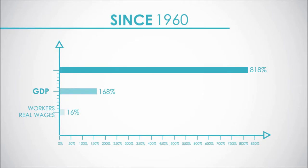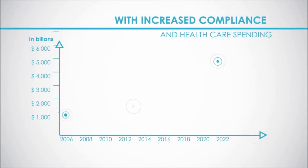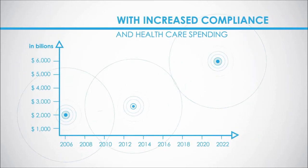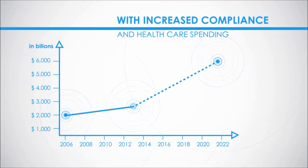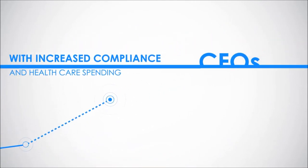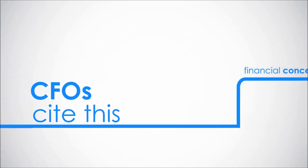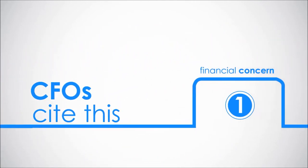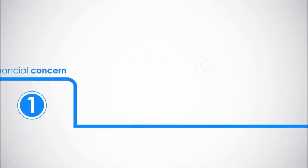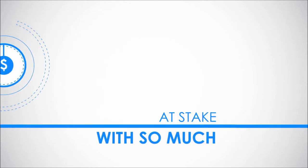With increased compliance and health care spending expected to double over the next decade, it's no wonder CFOs cite this as their number one financial concern. With so much at stake, it's critical to partner with a firm that can reduce your cost and manage your risk.